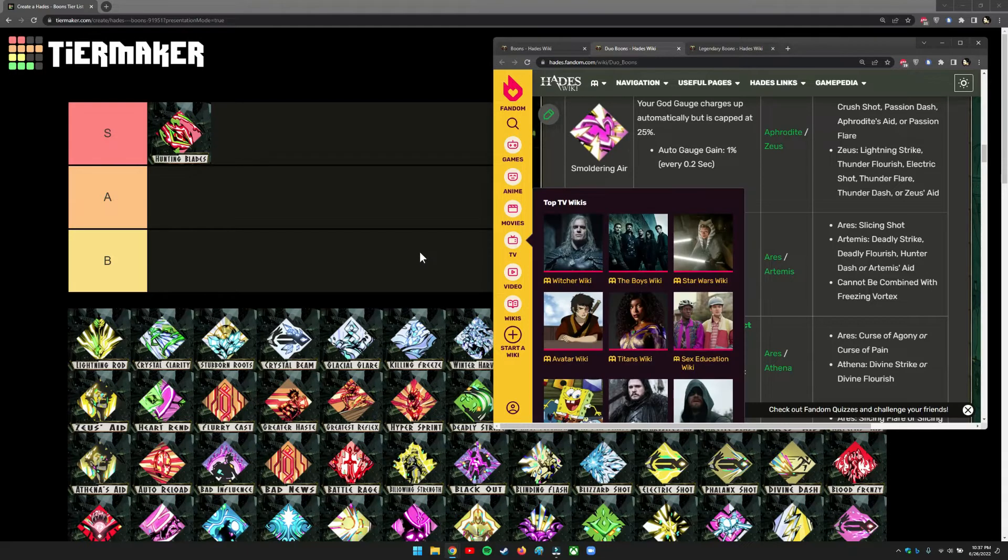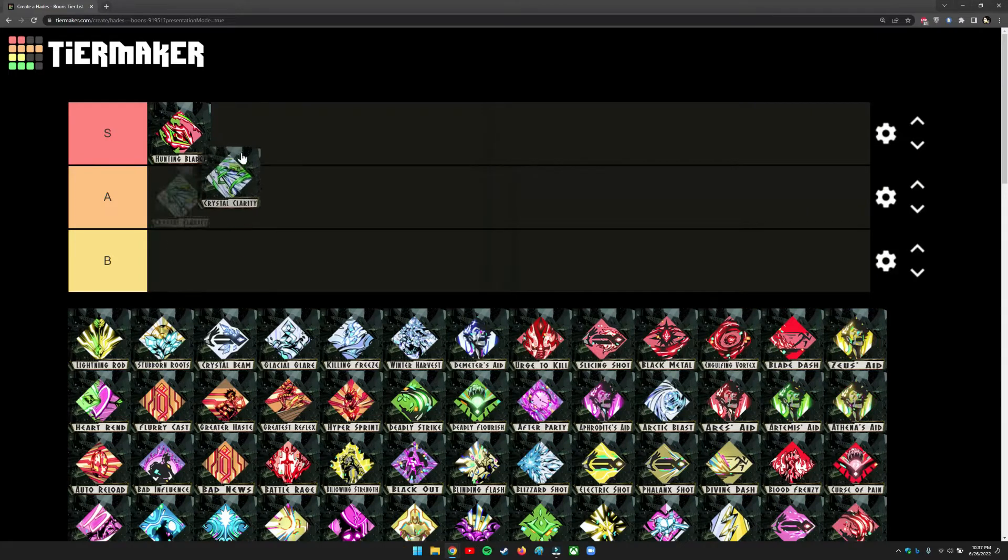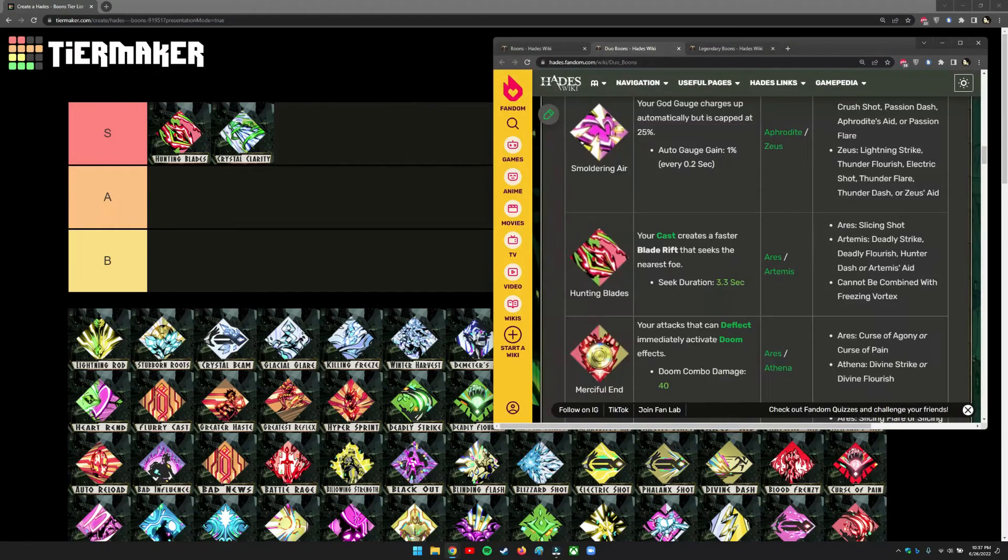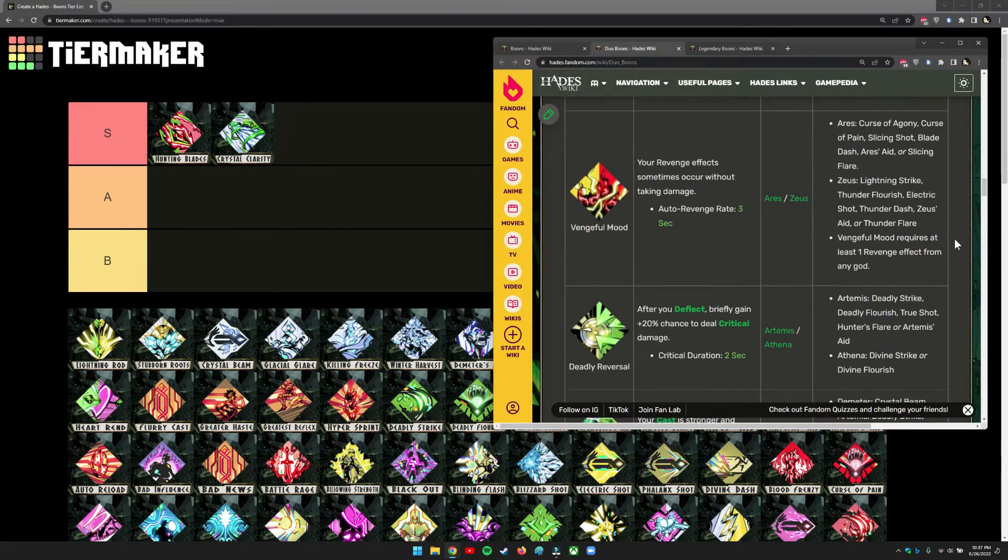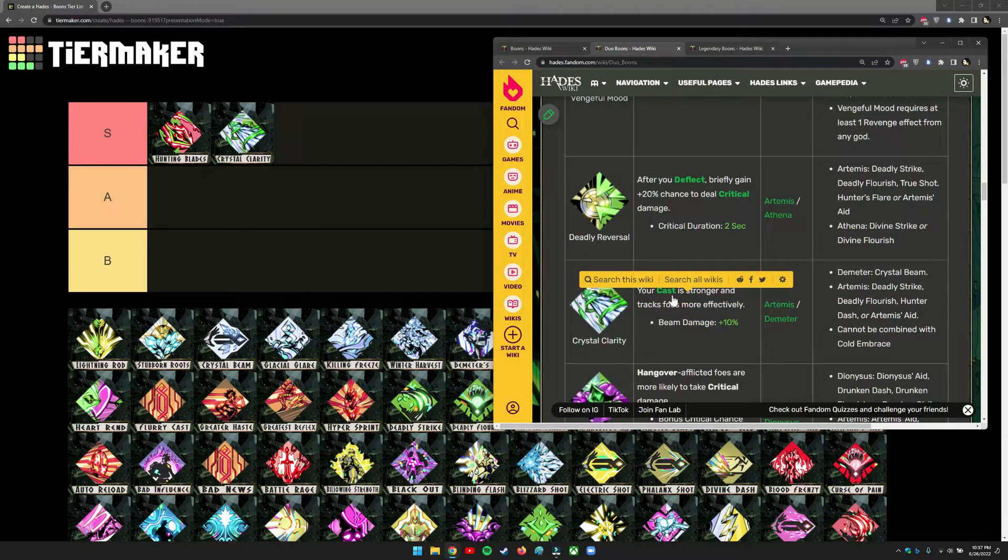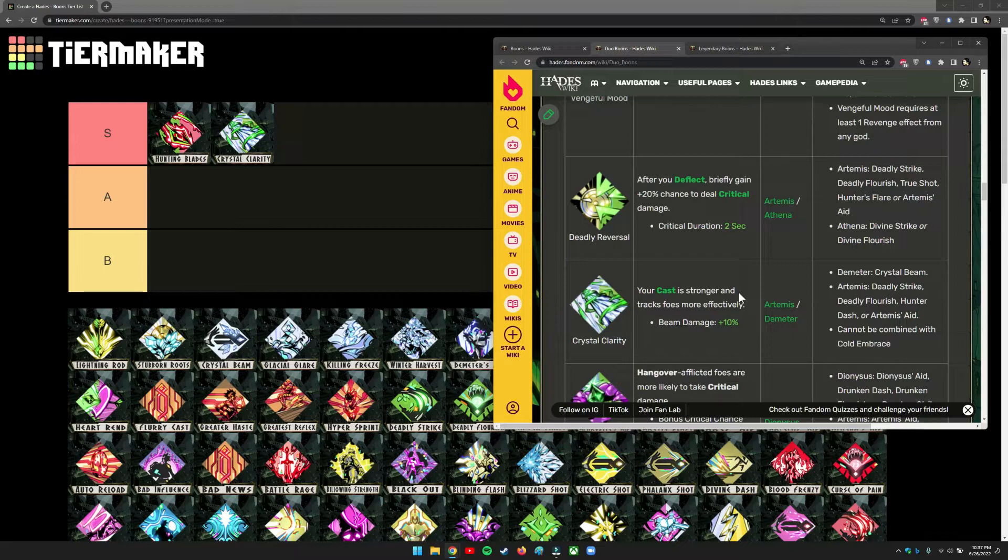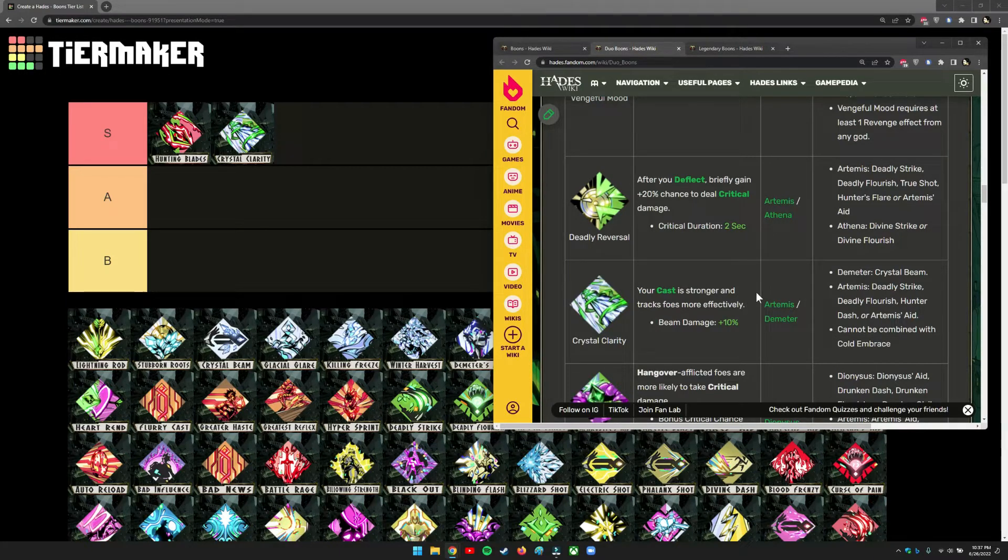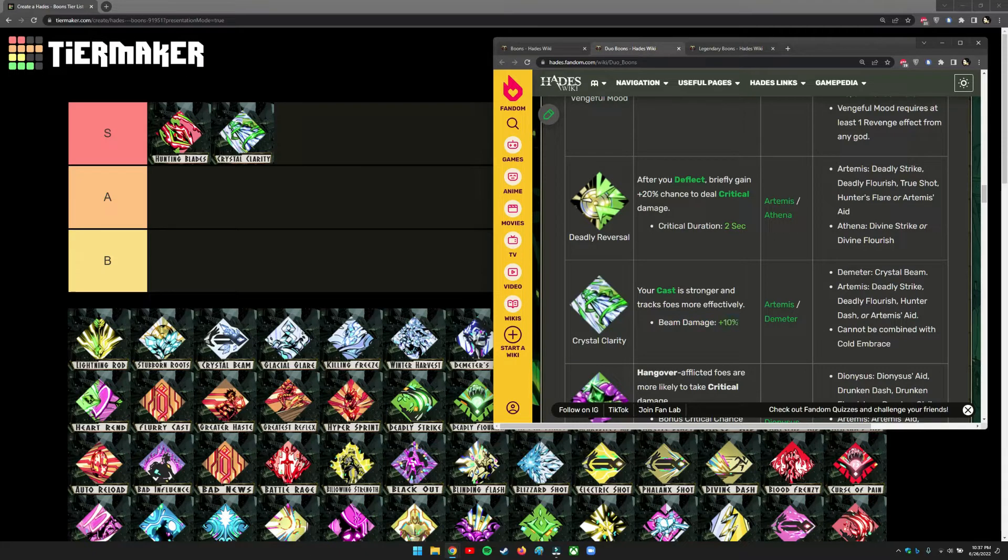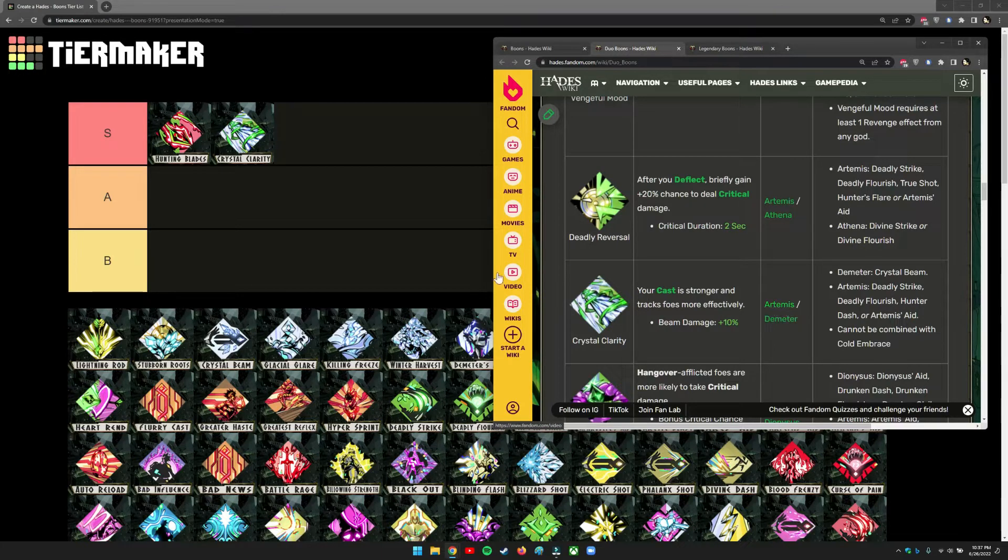The second duo boon, also a cast that I really like, is called Crystal Clarity. What this does is similar—it chases and tracks the foes, but it's casting the frozen beam from Demeter's cast. Usually it's very slow and doesn't find the person if they're moving around fast, so it's useless. But with this upgrade, it will track them really fast and also increases the damage a little bit. If you have this, just drop it and run around the map and the enemies will die.